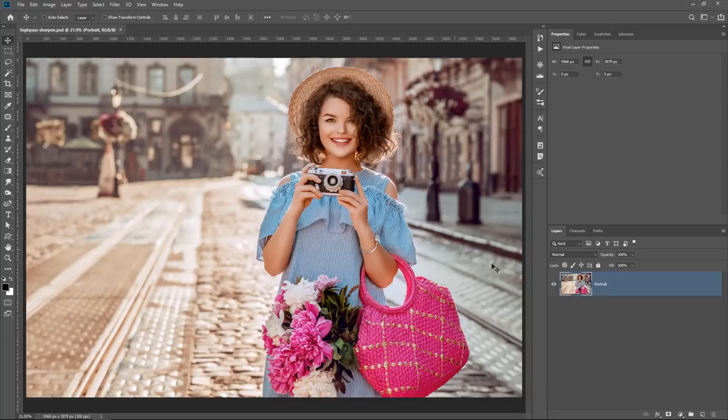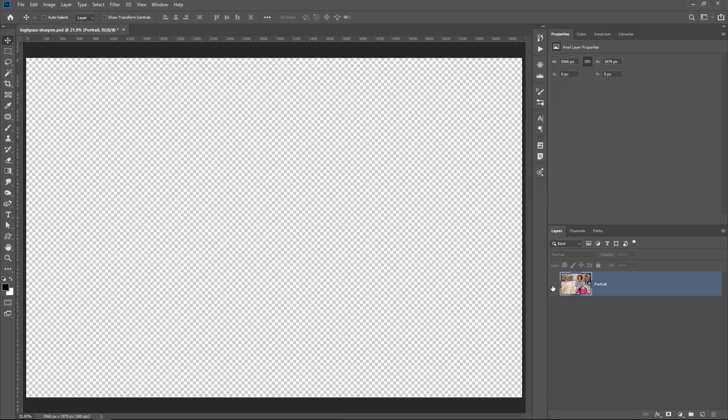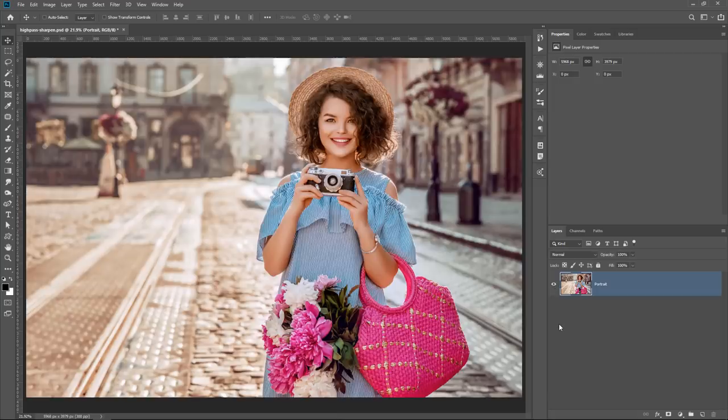In this tutorial, we're going to focus on targeted sharpening. We're going to work with this portrait, which has already been developed — it already has tonal adjustments and color adjustments. The final step of every image, of course, is sharpening. This image has already been sharpened globally, but now we're going to focus on enhancing the detail and texture of the image.